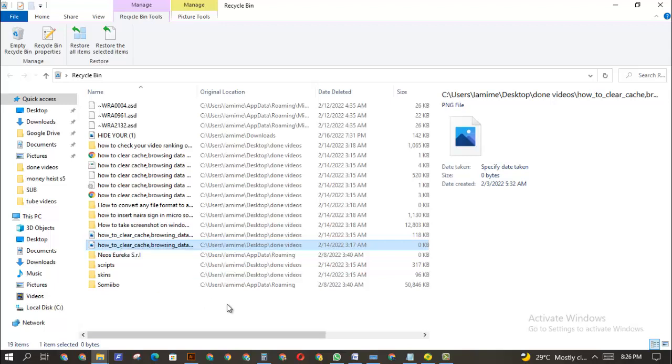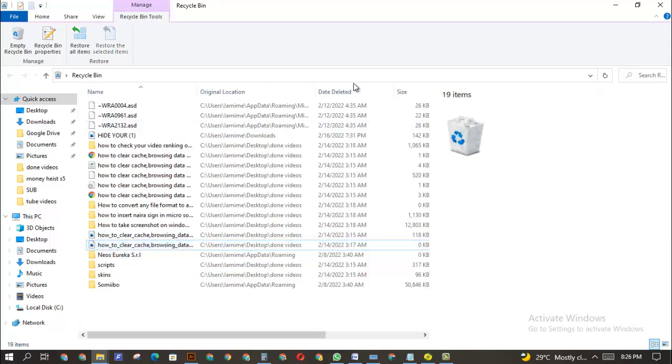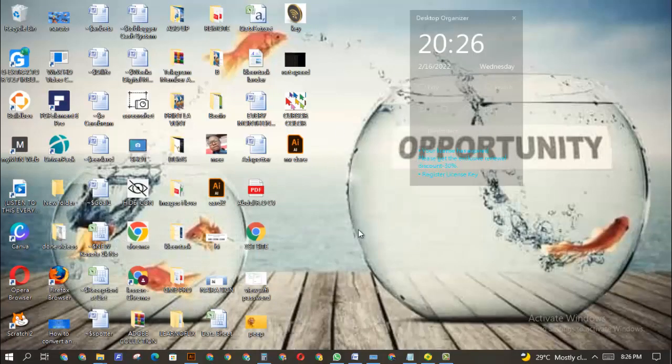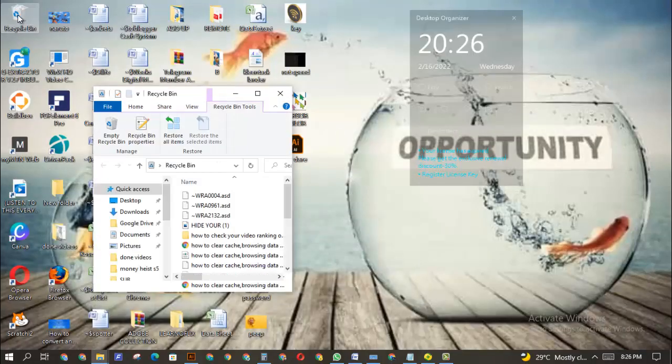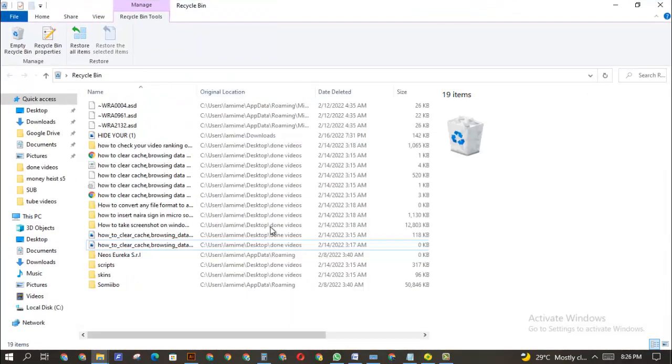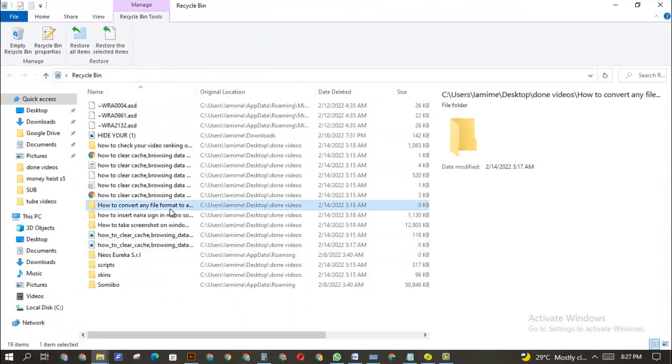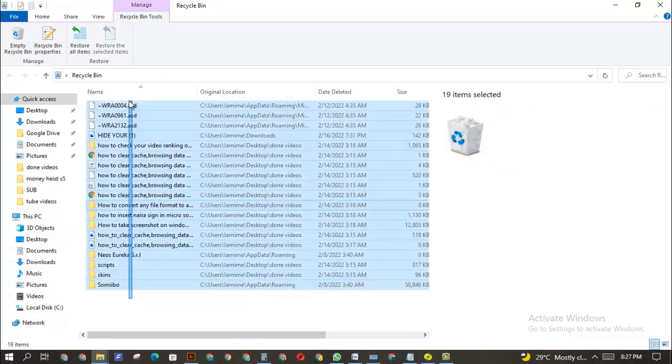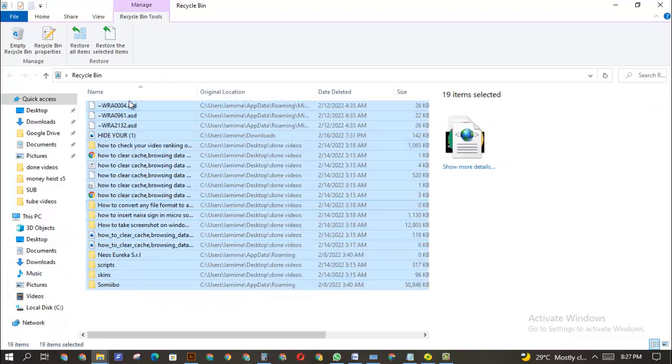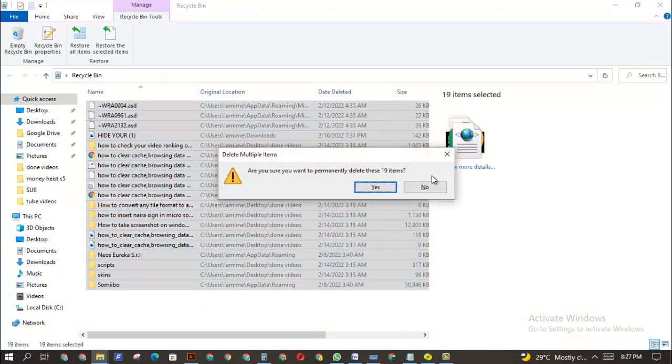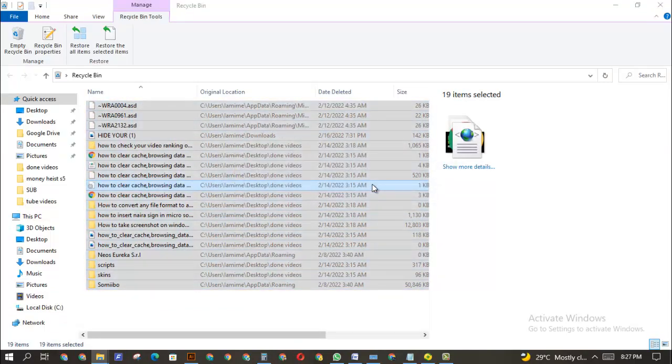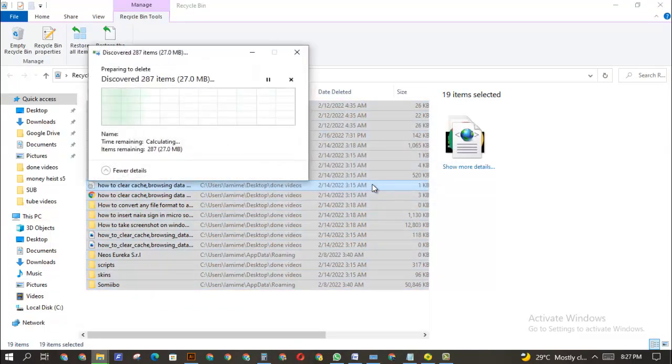So how do you make sure that your files, the files you delete on a computer PC, will not be restored? The first thing is that when you delete your file, you can actually come back here to select everything in this folder then try to permanently delete it.